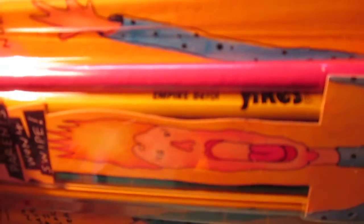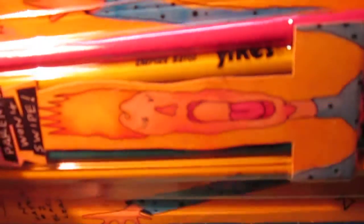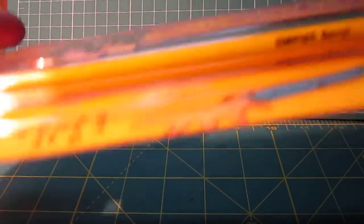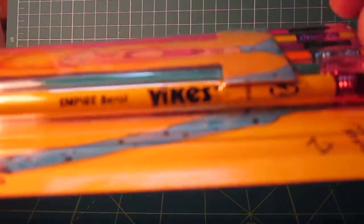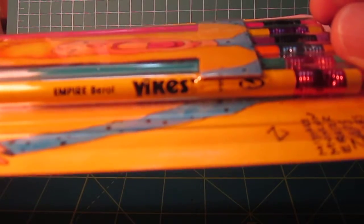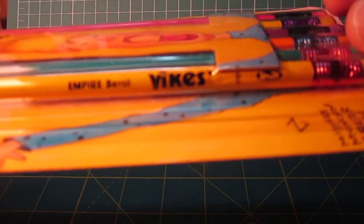And even the varnish is colored. As you can see, they have empire barrel, Yikes. As you can see over here, they have number two as well, and USA.